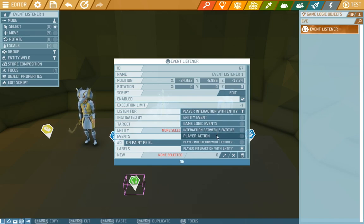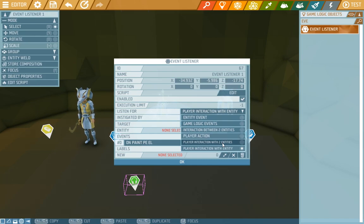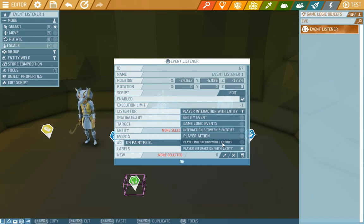In player action we have for instance on jump or on dodge. So something will happen when the player does an action by themselves. In player interaction with two entities there's energy linking which you can try out in sandbox too.